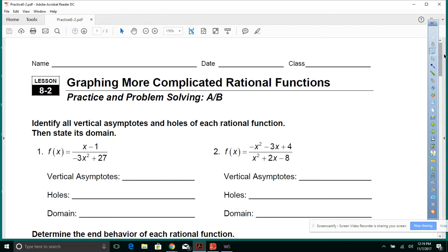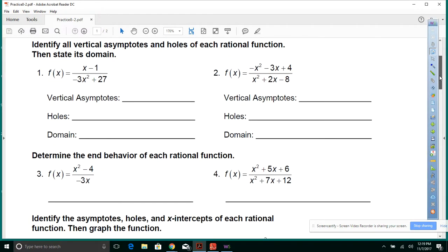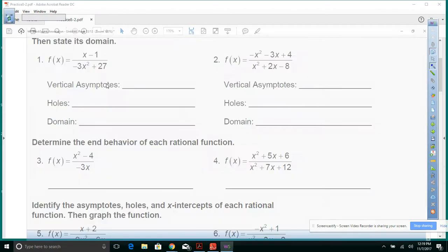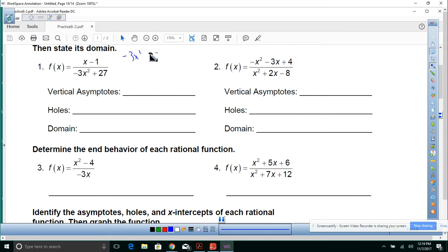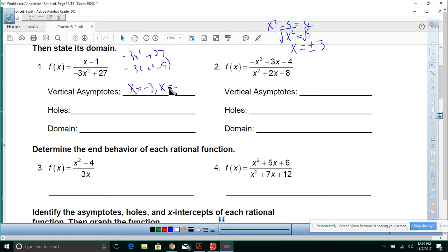Let's try 8.2: graphing more complicated rational functions. Identify all vertical asymptotes and holes of each rational function, then state the domain. The vertical asymptotes: look at the denominator — negative 3x² + 27. Taking out a negative 3 gives x² minus 9. Setting x² minus 9 equal to 0, you get x² equals 9, so x equals plus or minus 3. Your vertical asymptotes are x equals negative 3 and x equals 3.